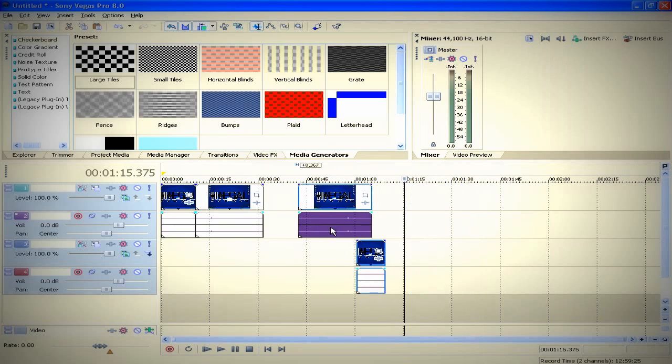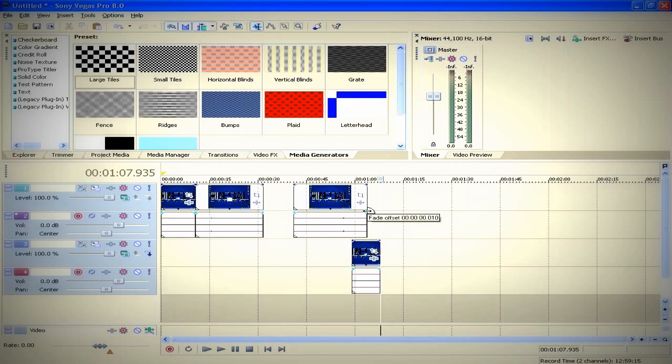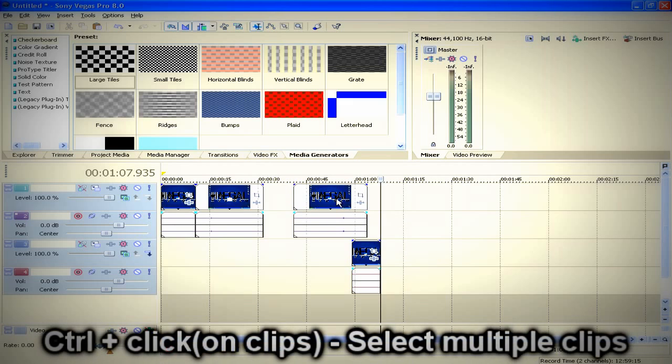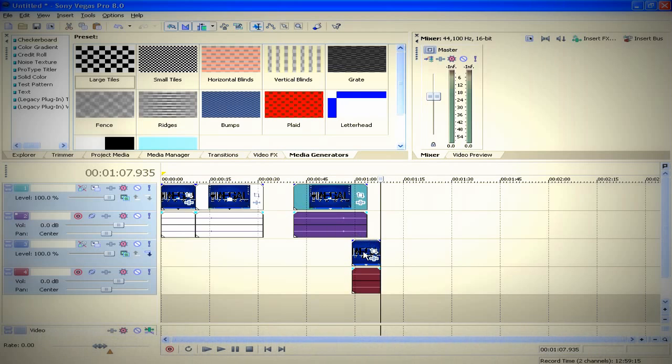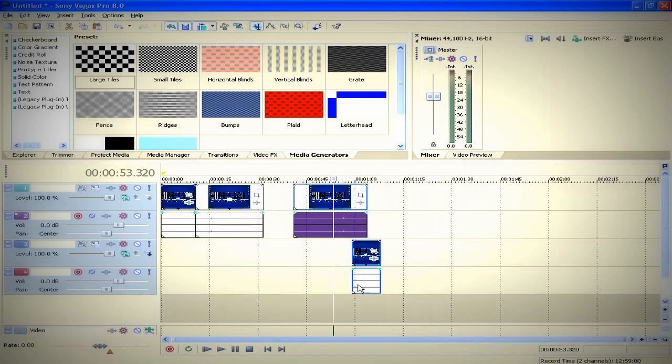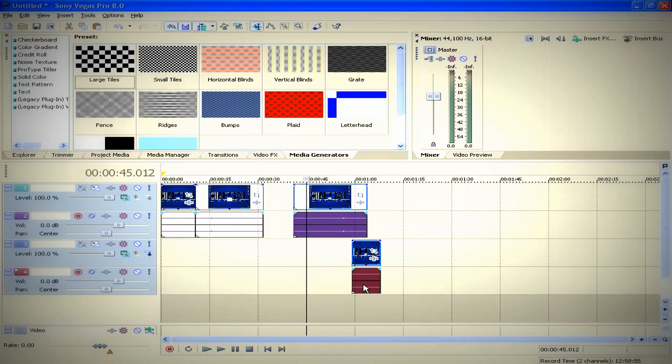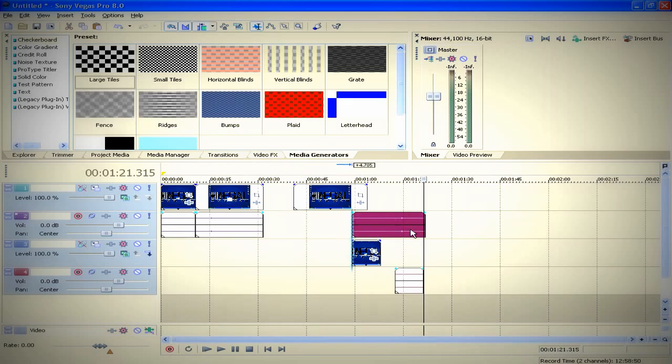Another shortcut I usually use is Ctrl. You hold Ctrl and you click on clips you want to select. For example, if I want to ungroup audio from video, I would hold Ctrl, select the audio on both of them, and press U to ungroup them. Now they are ungrouped, as you can see.